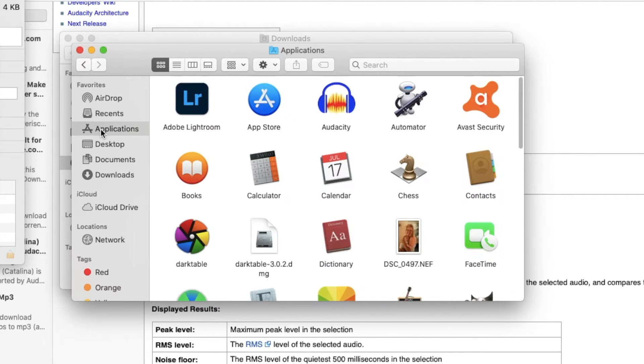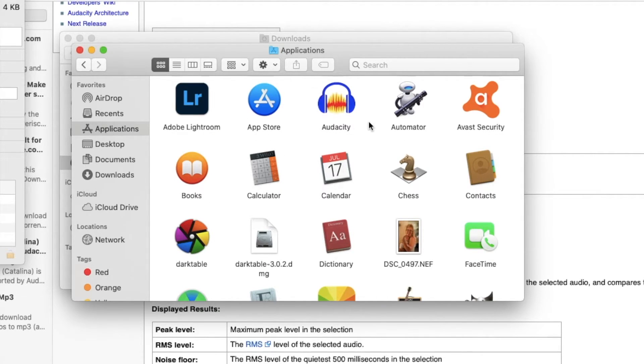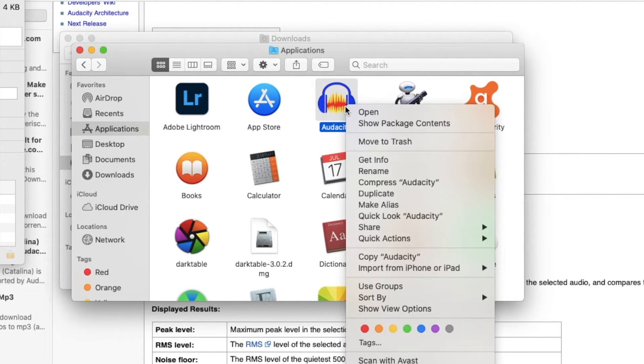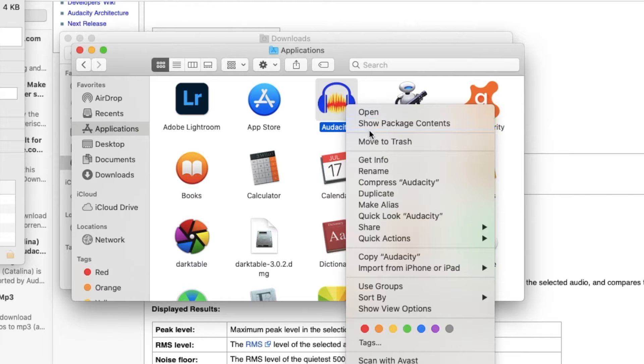Select applications and then locate the audacity icon. Hold ctrl and click on audacity, then click the option that says show package contents.